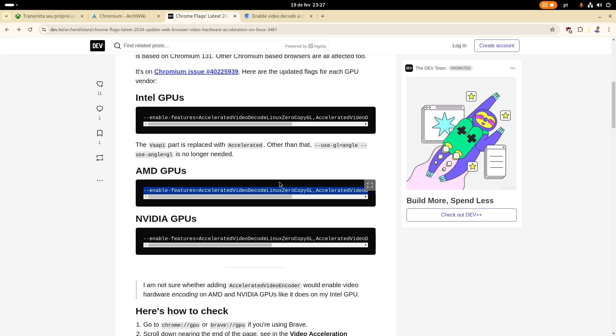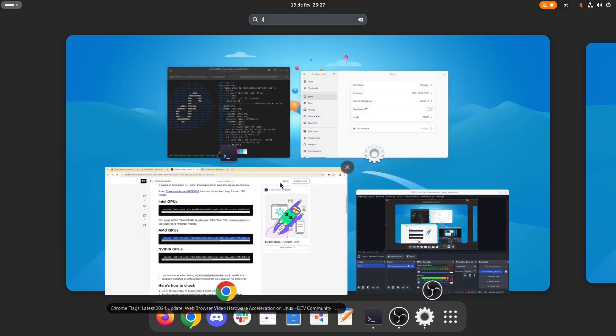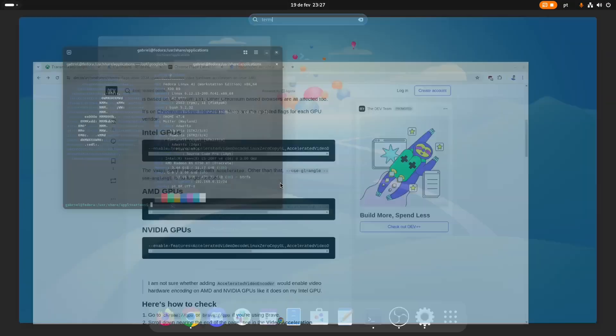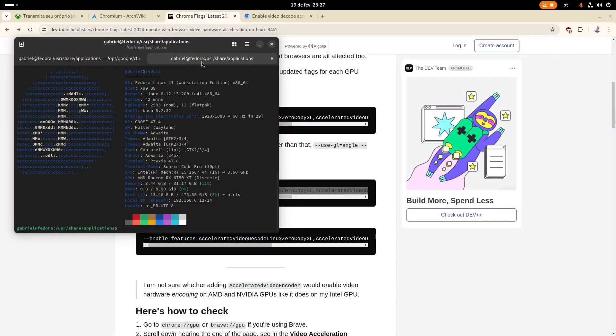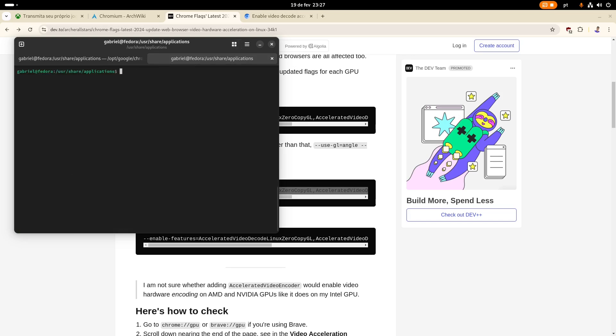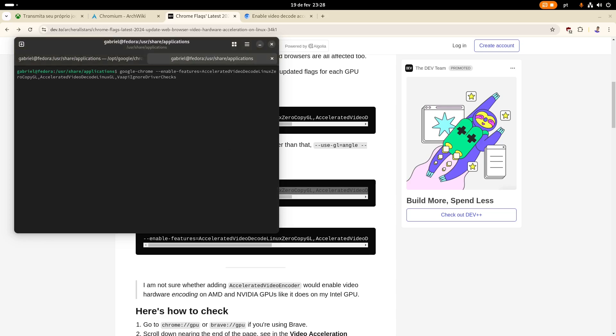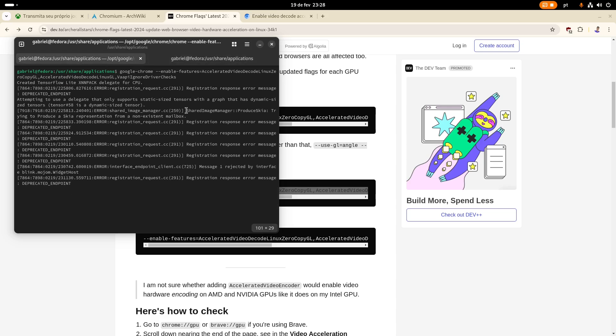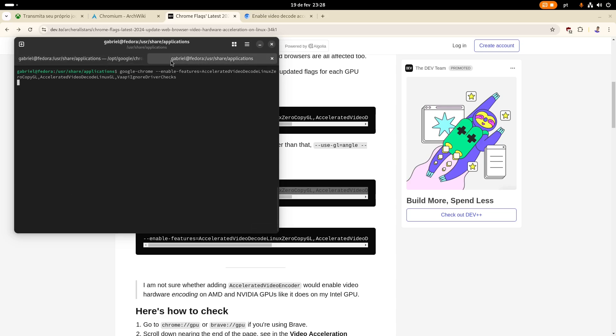So what you need to do is to actually copy this thing, and open a terminal that I already have opened here, and just type Google Chrome, and then paste that thing. So if you actually, I'm not going to do that, because I already done it, so it's running here, this exact same command.